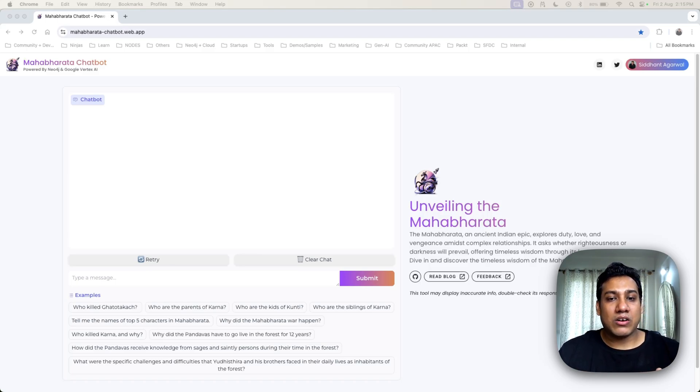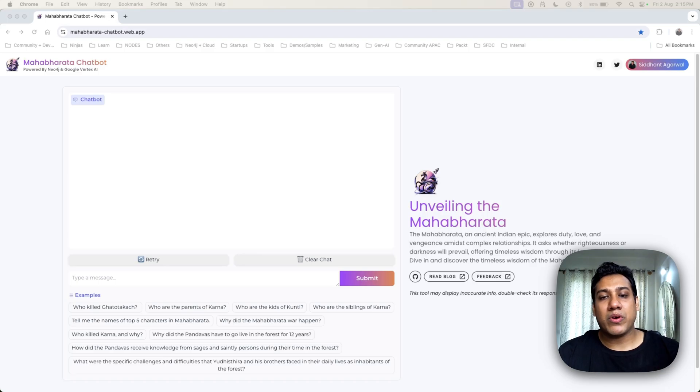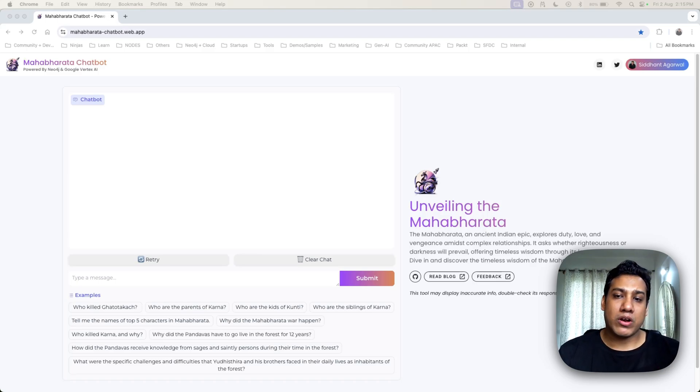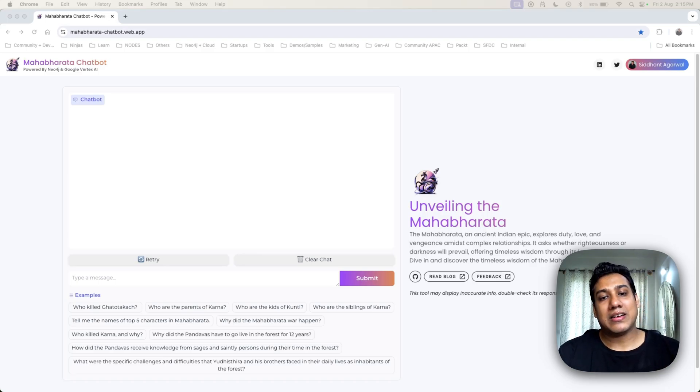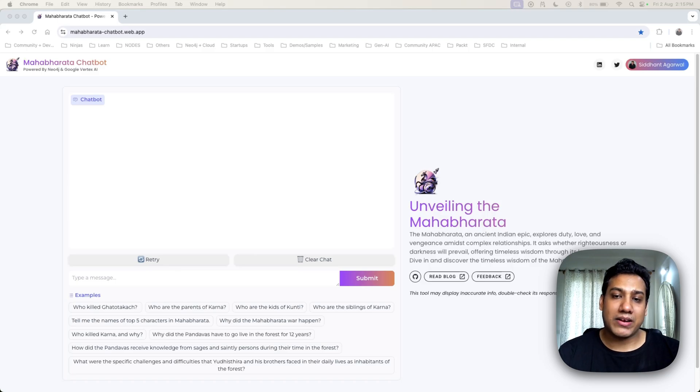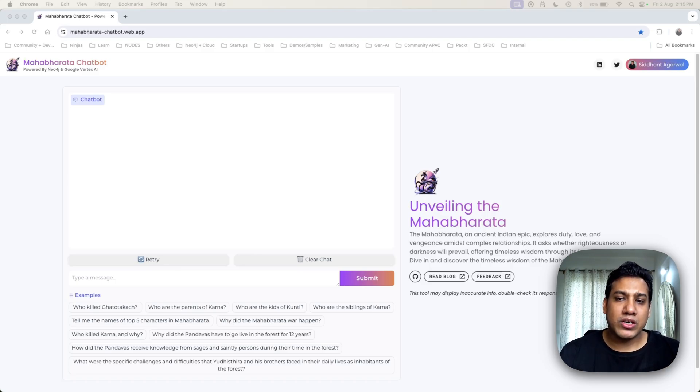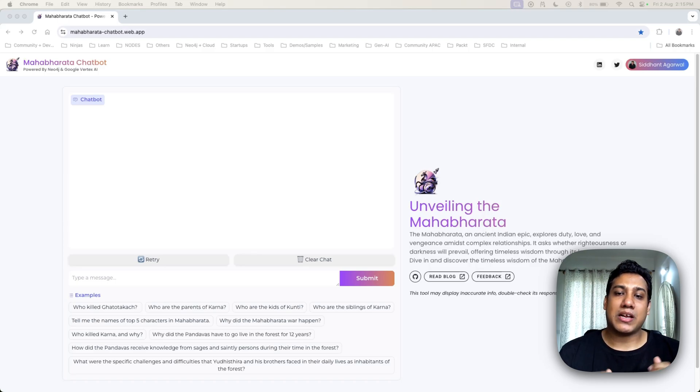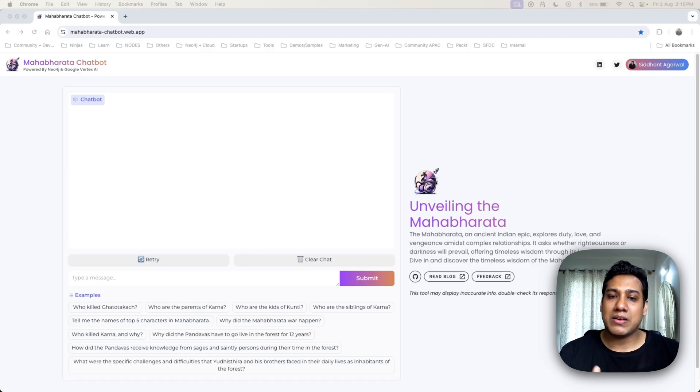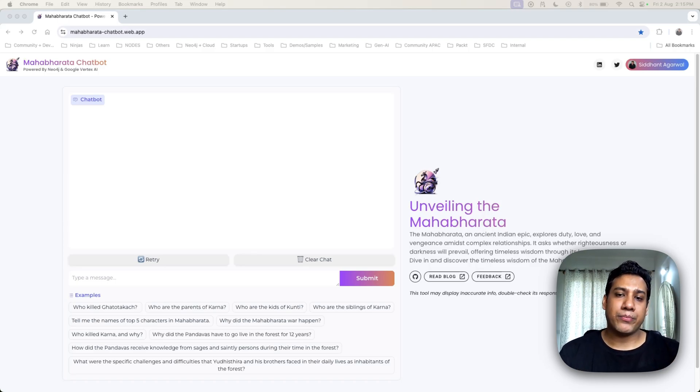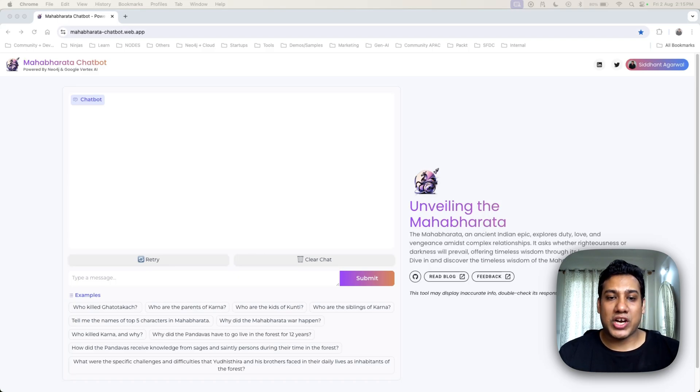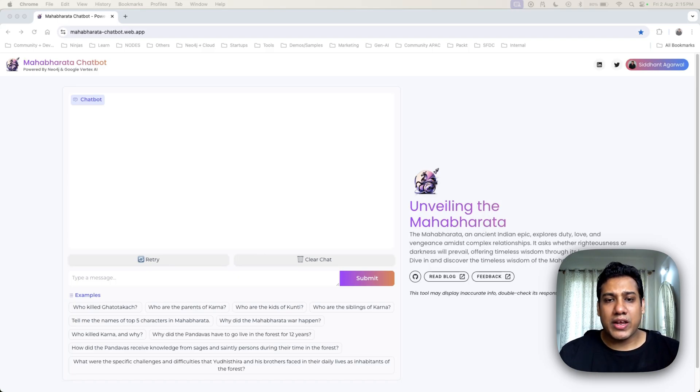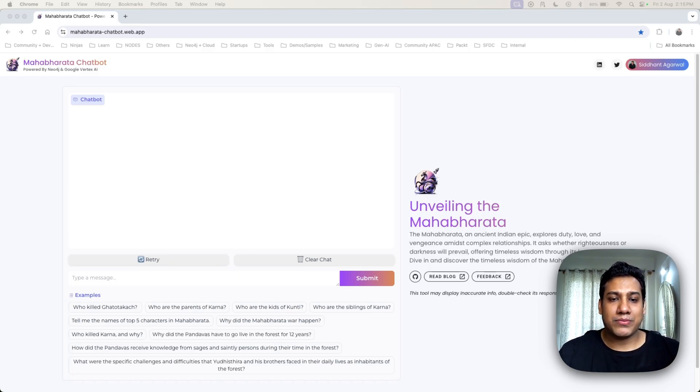At the heart of this chatbot is Gemini 1.5 Pro from Vertex AI Model Garden, a powerful AI that understands and generates human-like responses. I have structured the knowledge base using Neo4j, a graph database that captures the complex relationships between characters, events, and places within the Mahabharata epic. This structure allows the chatbot to provide contextually accurate and rich responses.